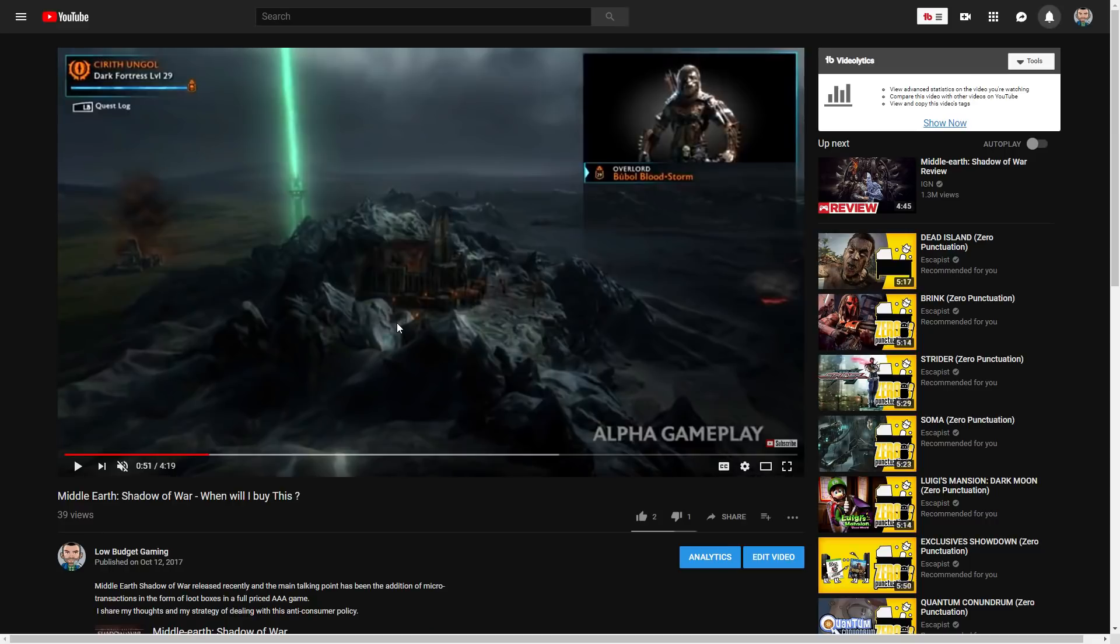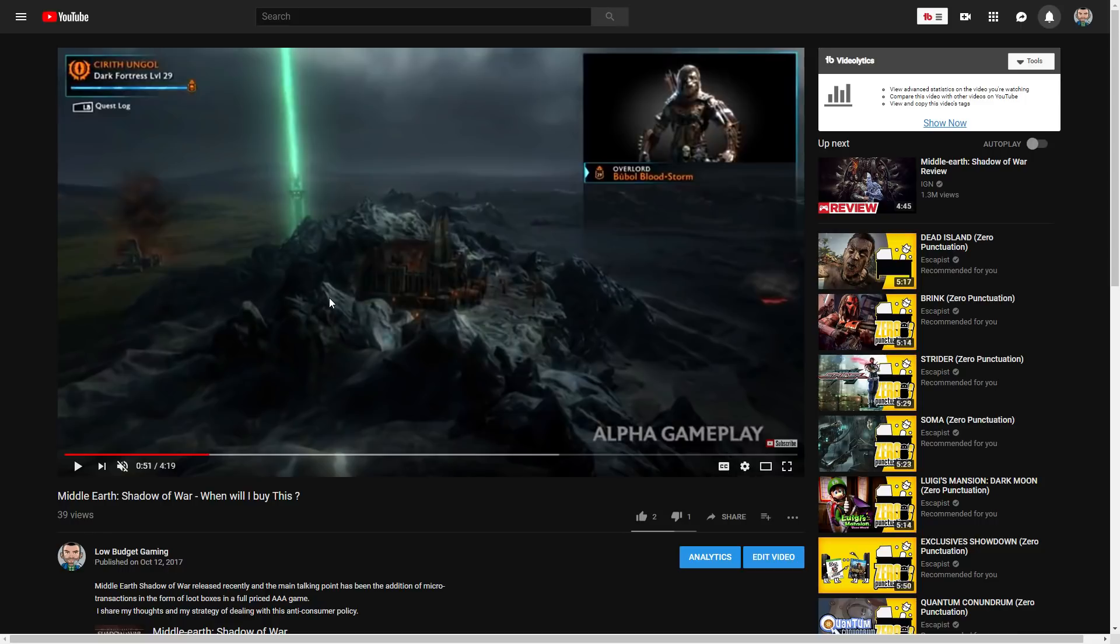They also removed the microtransactions, the loot boxes, which was the main reason I was upset. This is another video I made on October 12th where I predicted they would make a Definitive Edition. Obviously that's not a big deal to predict, but...